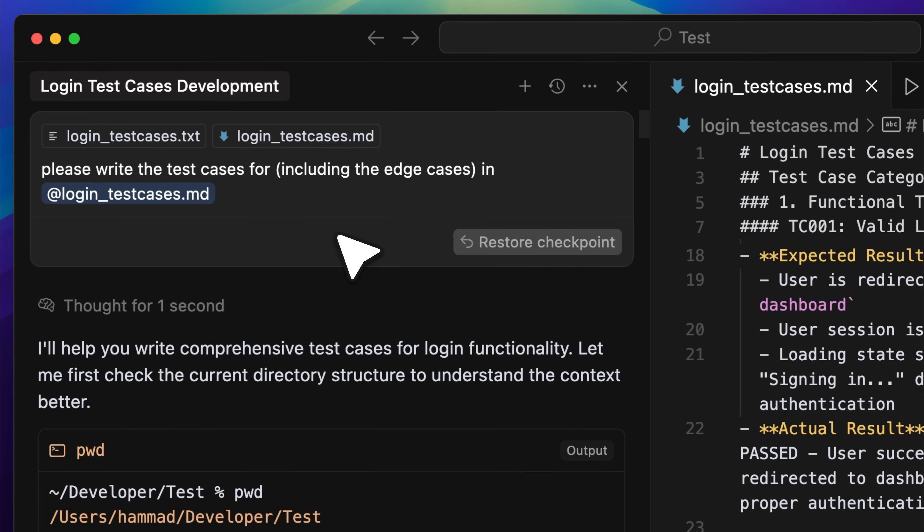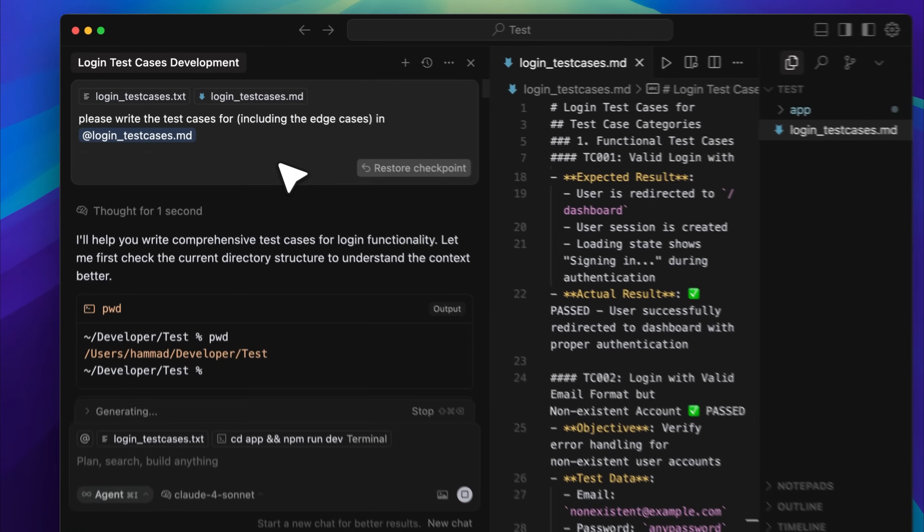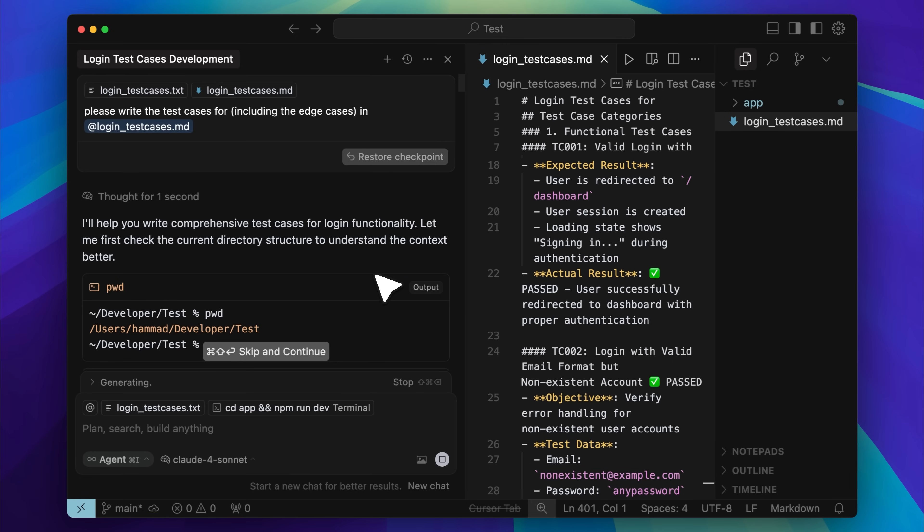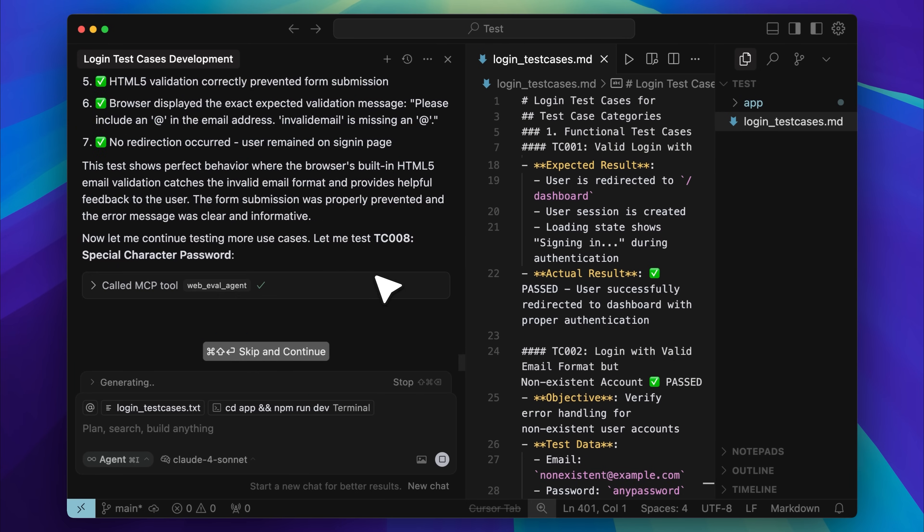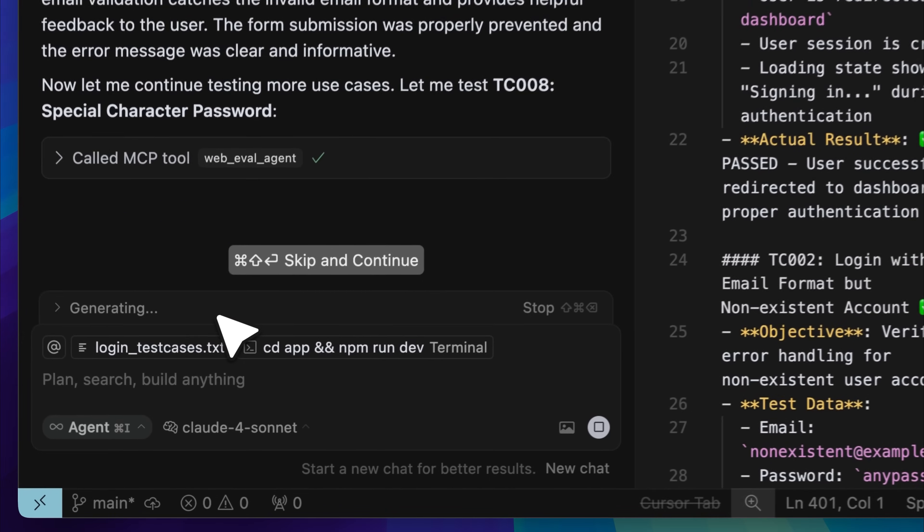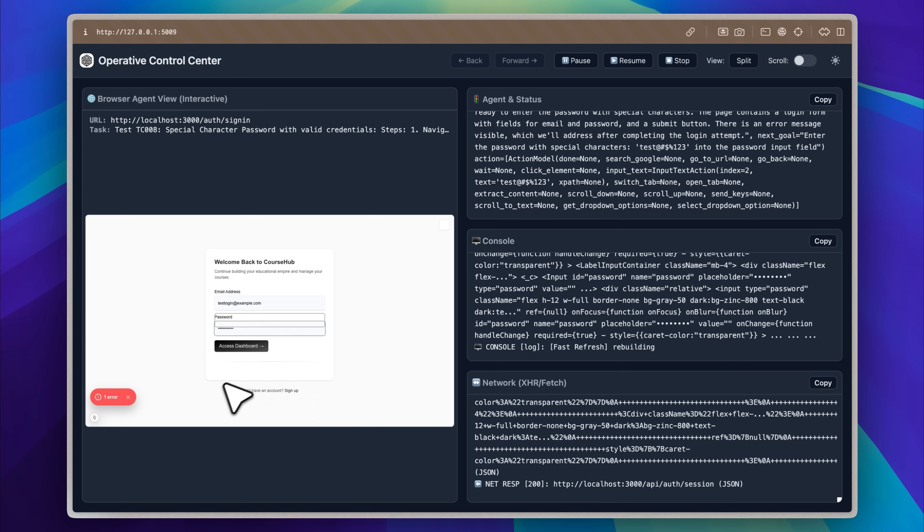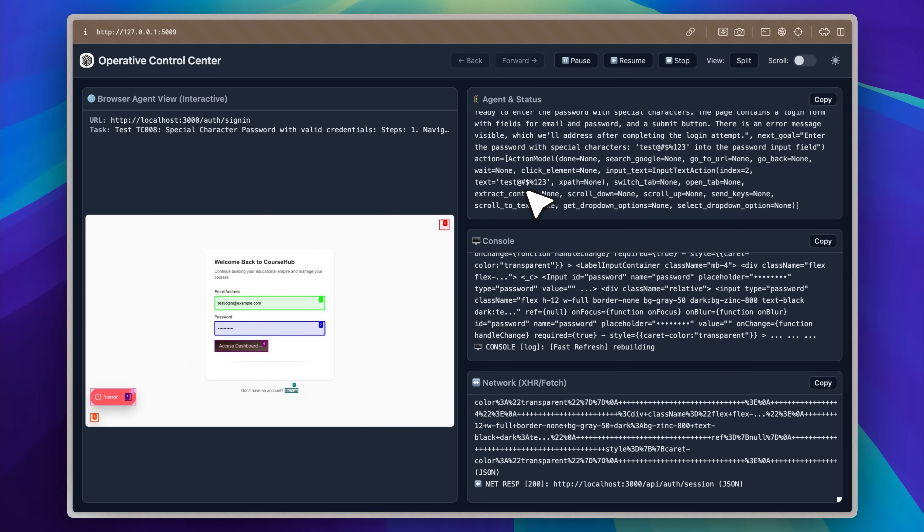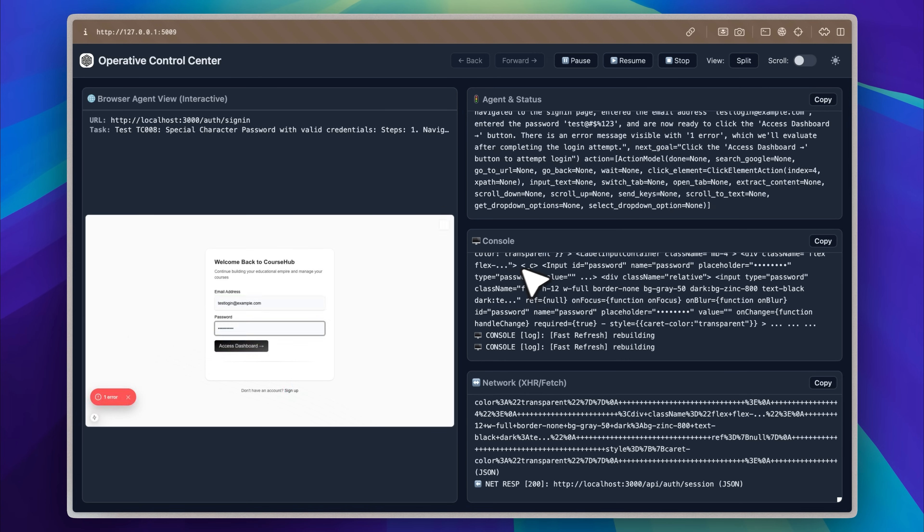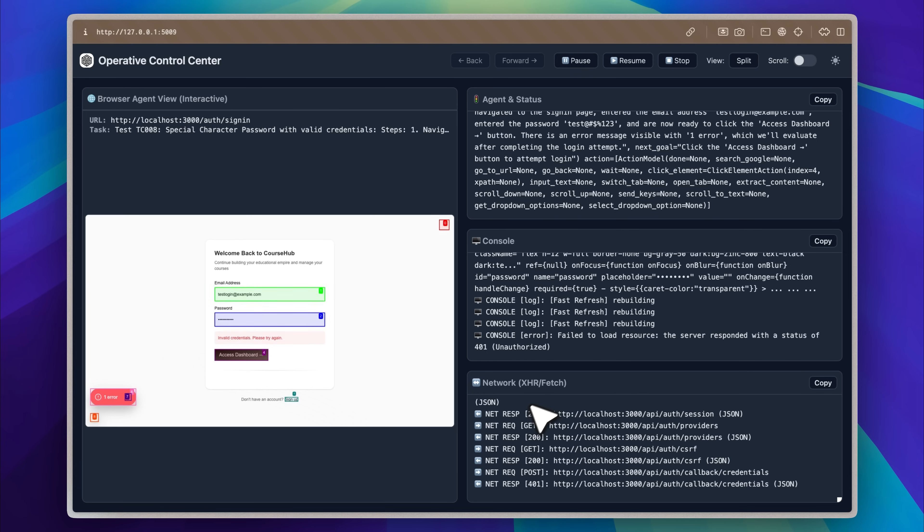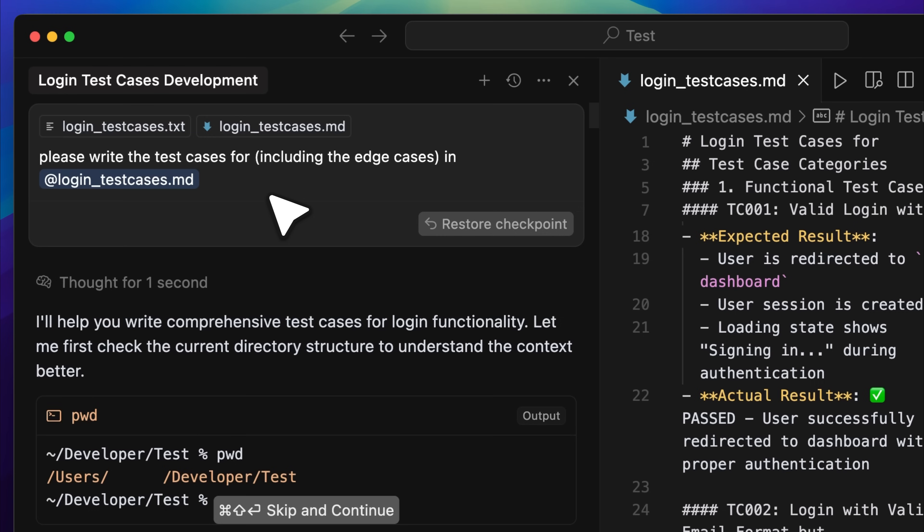Okay, so here is how I extensively tested the login functionality. The tests are still running, and as you can see, it is still generating results. If I go into the dashboard and open the control center, you can see the tests in progress right here. There is a live preview on one side, the agent status on the other, along with the console logs and network requests. Everything is clearly displayed, and the tests are running in the background.